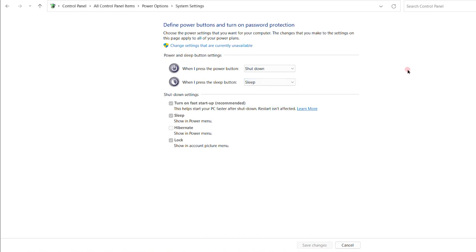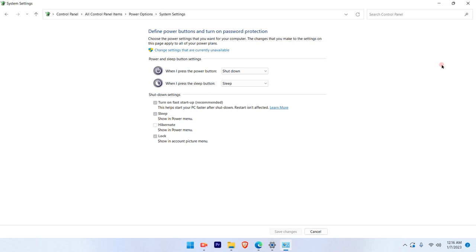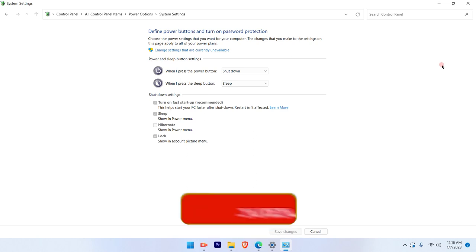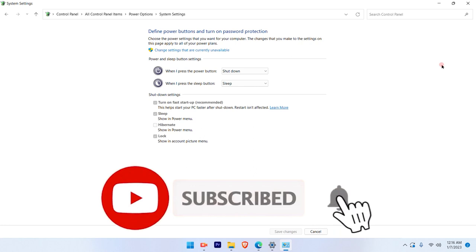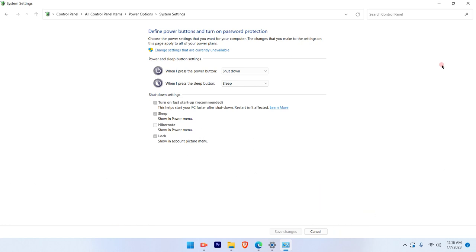So that's a pretty simple and straightforward process. How you're going to enable hibernate on Windows 11. I hope this video was informative. Press the subscribe button and also hit the bell icon for more such videos. Thank you.